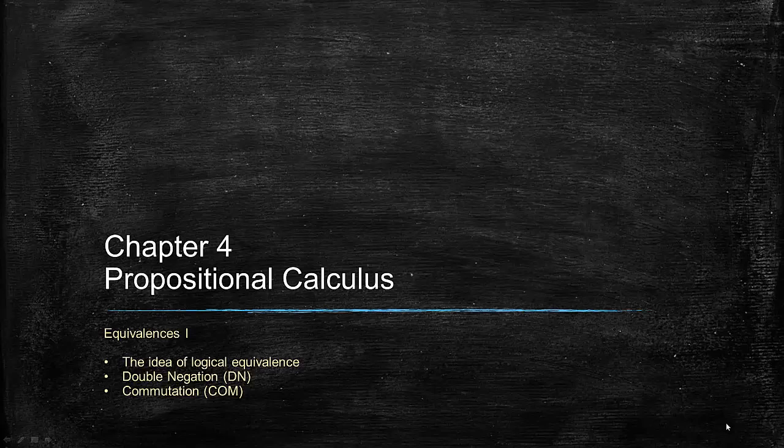Today we introduce the idea of logical equivalence, and we'll illustrate that with two simple examples: double negation and commutation.